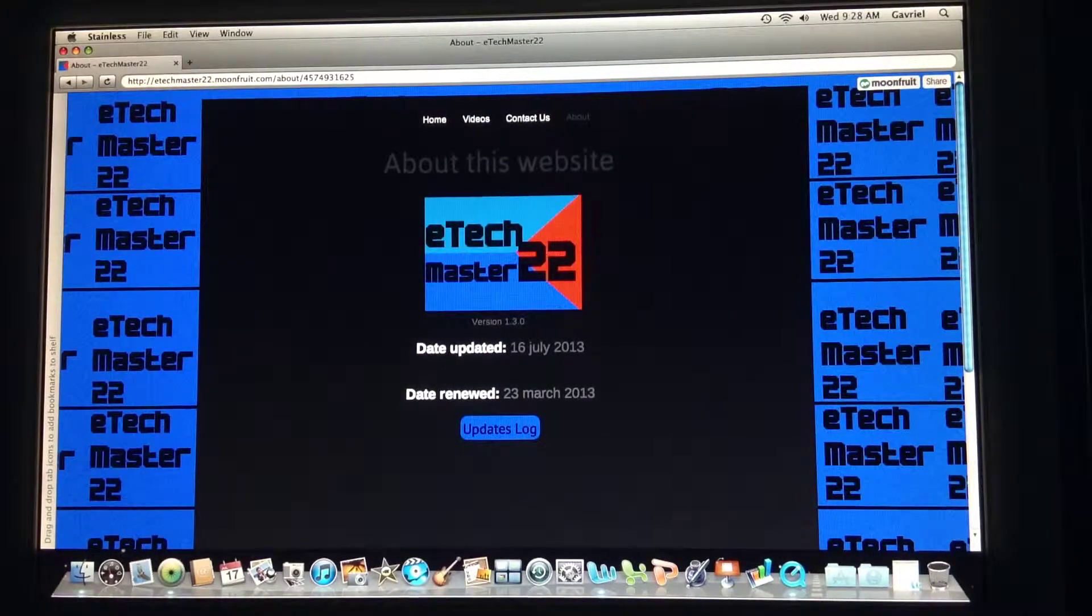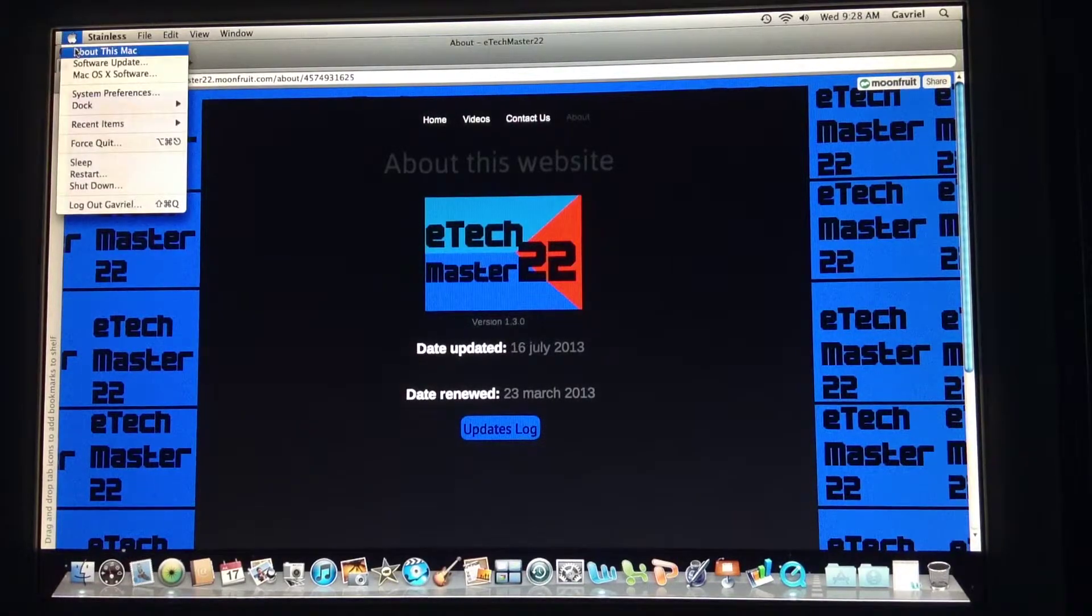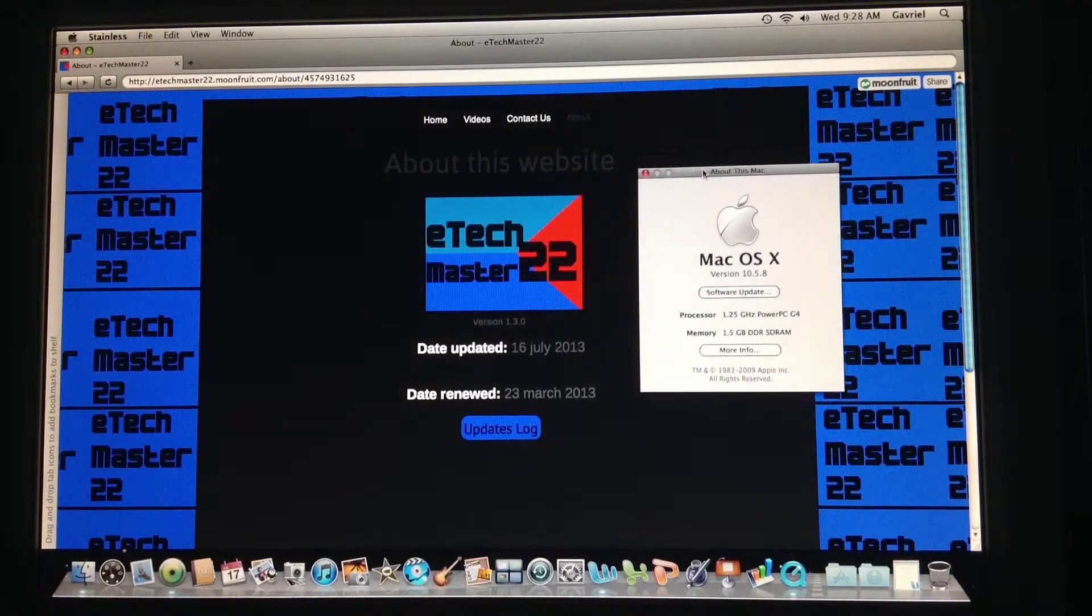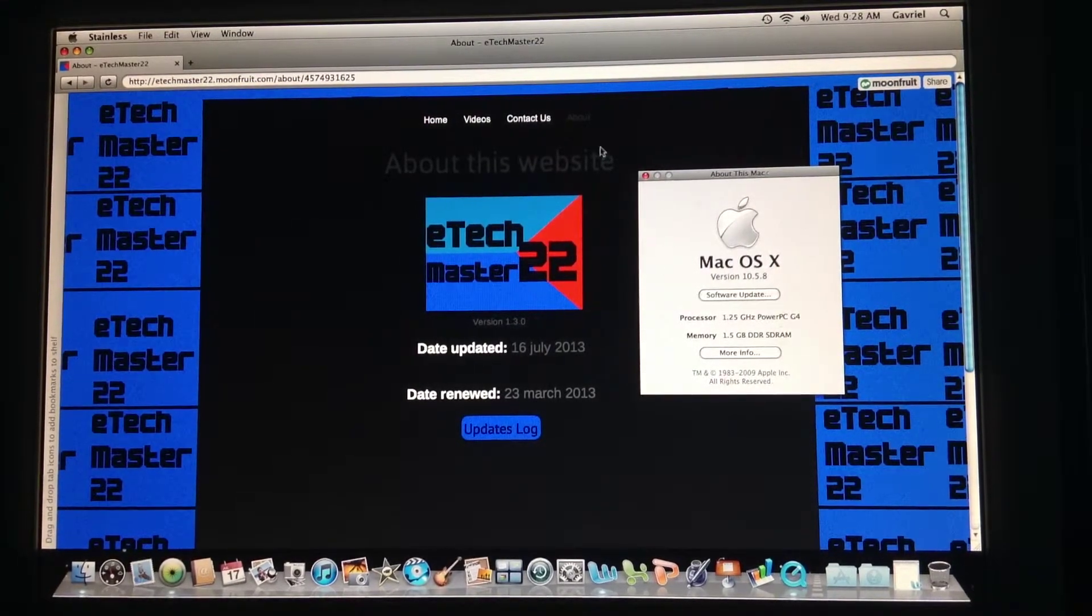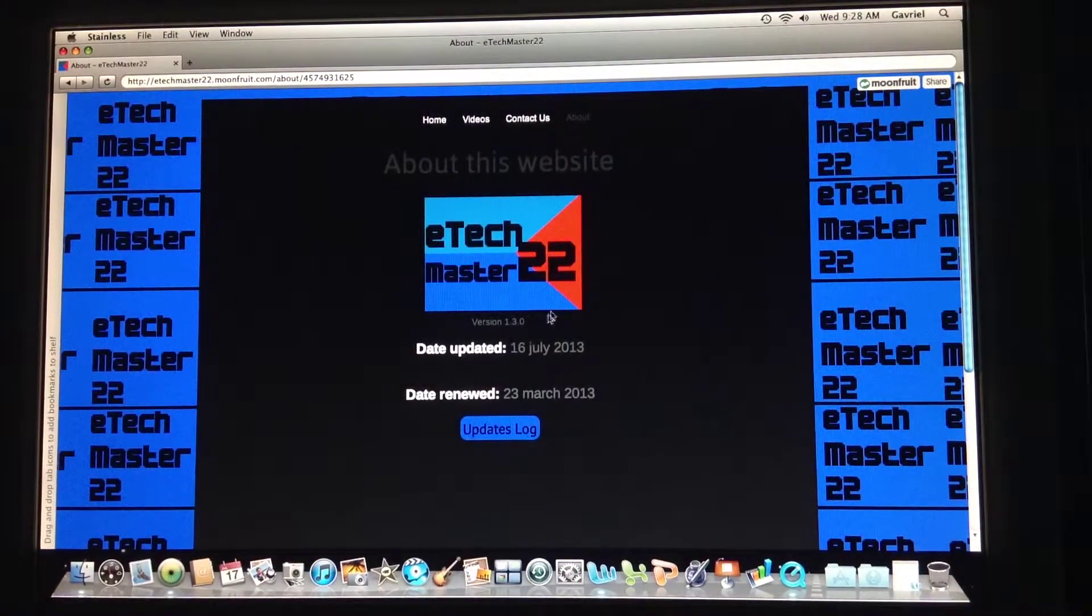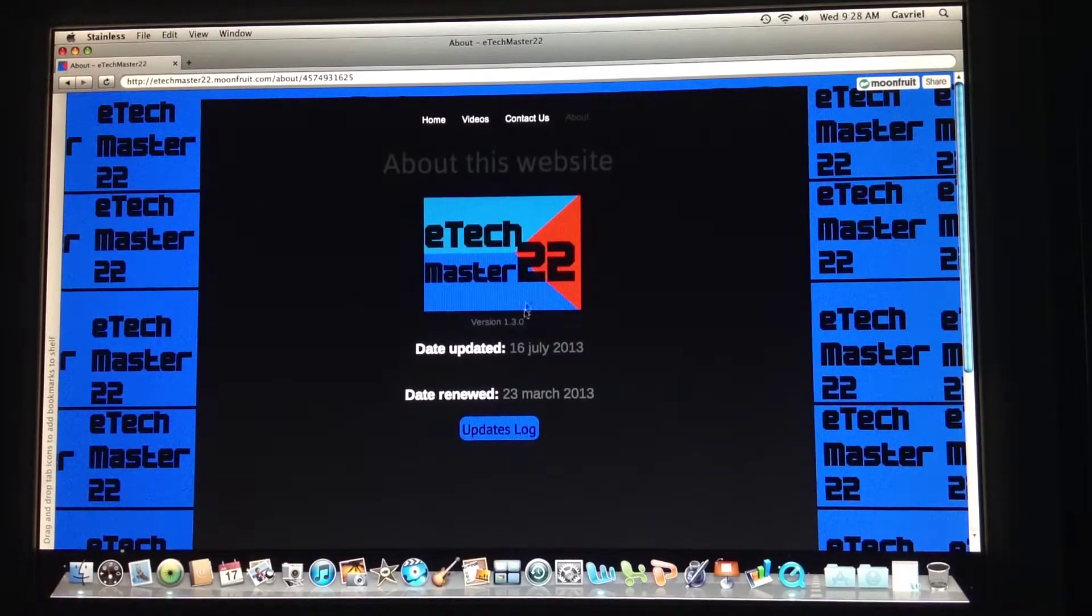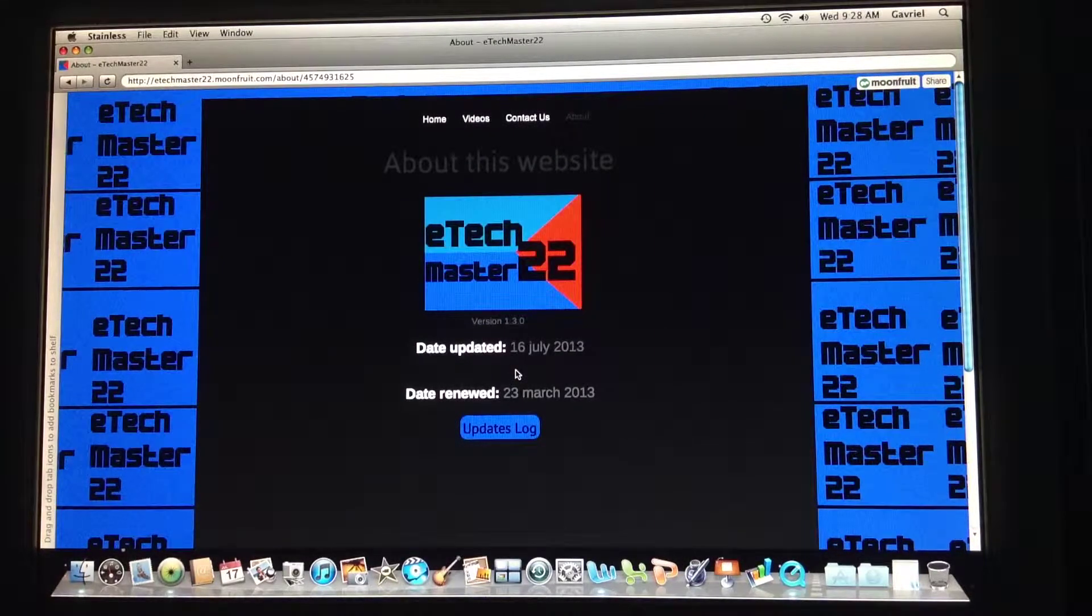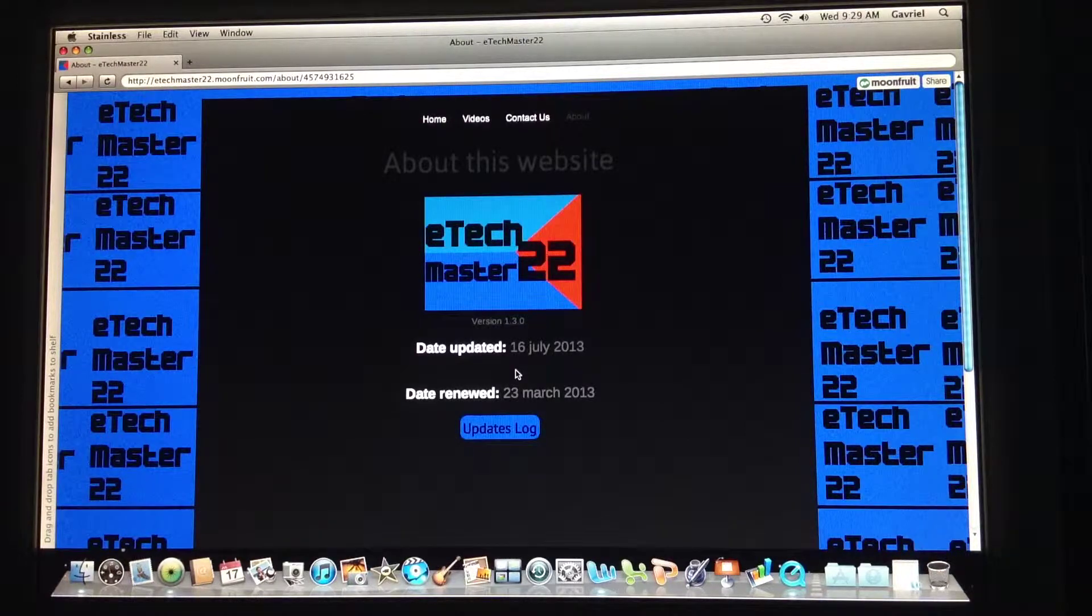So there's the last category: About This Website, and it's very similar to About This Mac. You can see the difference. About This Website, About This Mac—they both have the version here and the logo.